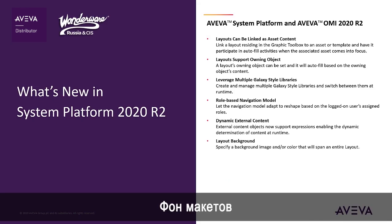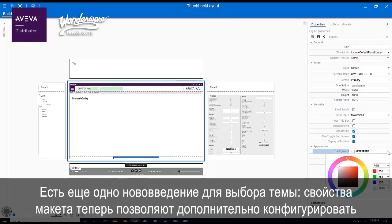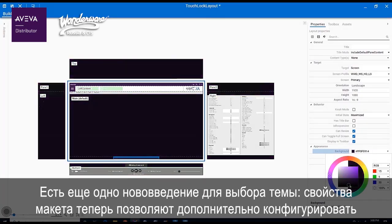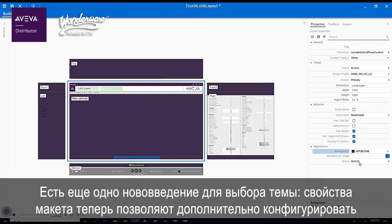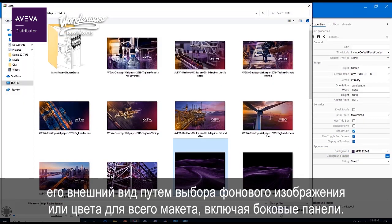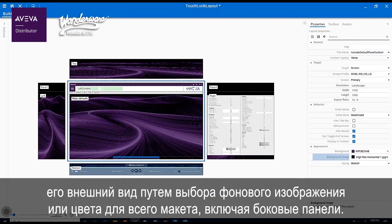Layout Backgrounds. Continuing the theming features, the properties of the layout allows you to further define the appearance by choosing a background image or color to span the entire layout, including side panels.